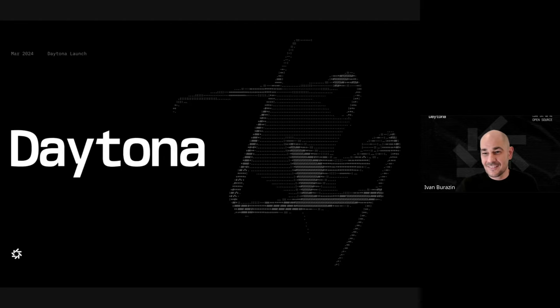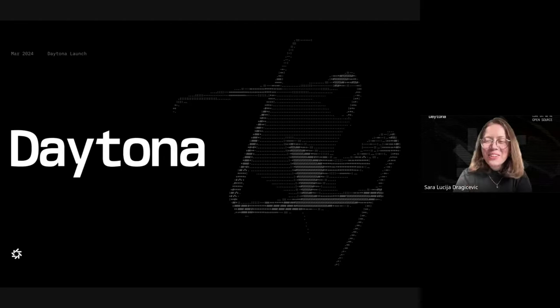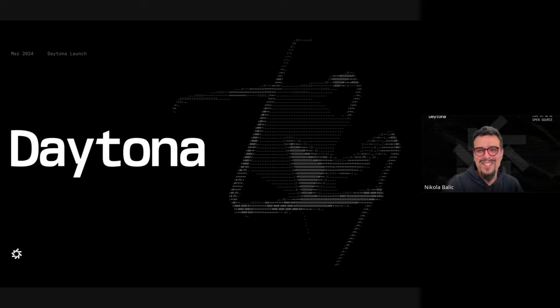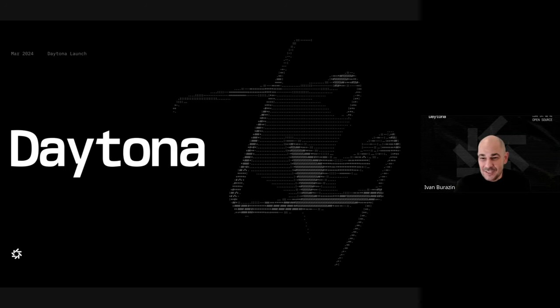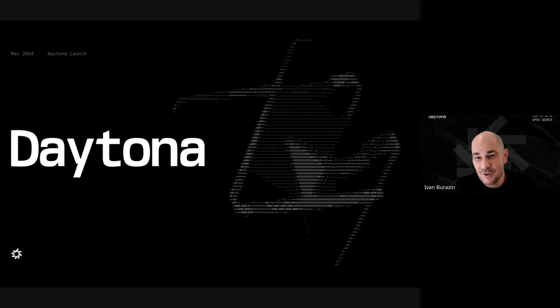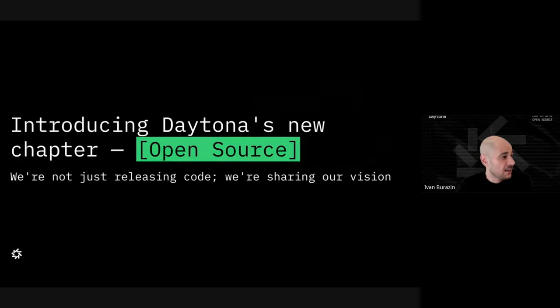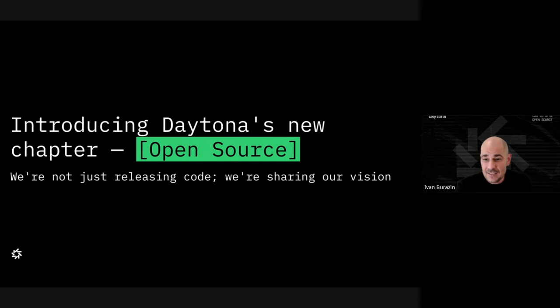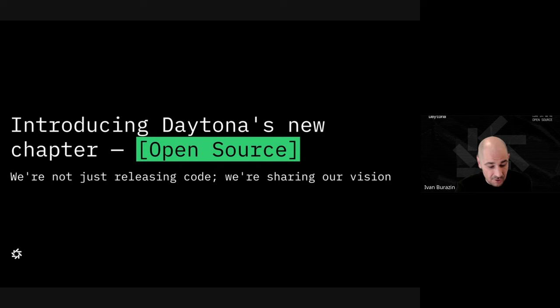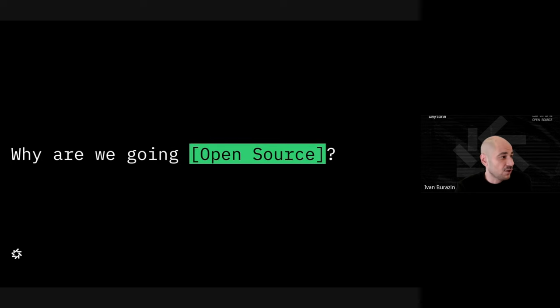Are we recording? We're recording, yes. Welcome everyone, this is going live. We are super excited from Daytona because we have big news for you today. We are introducing Daytona's new chapter which is open source. As the subtitle says, we're not just releasing code, we're sharing our vision.